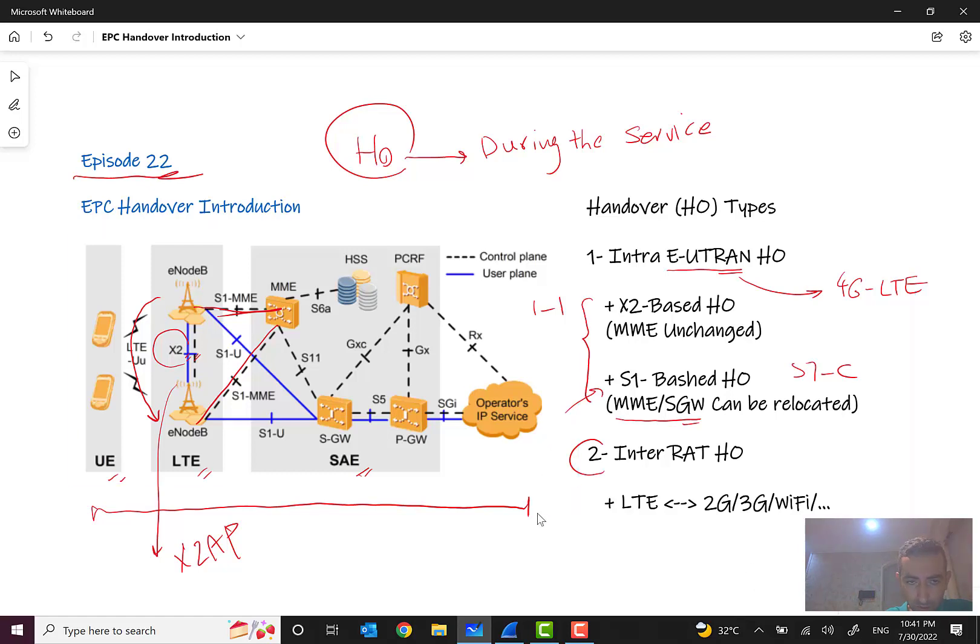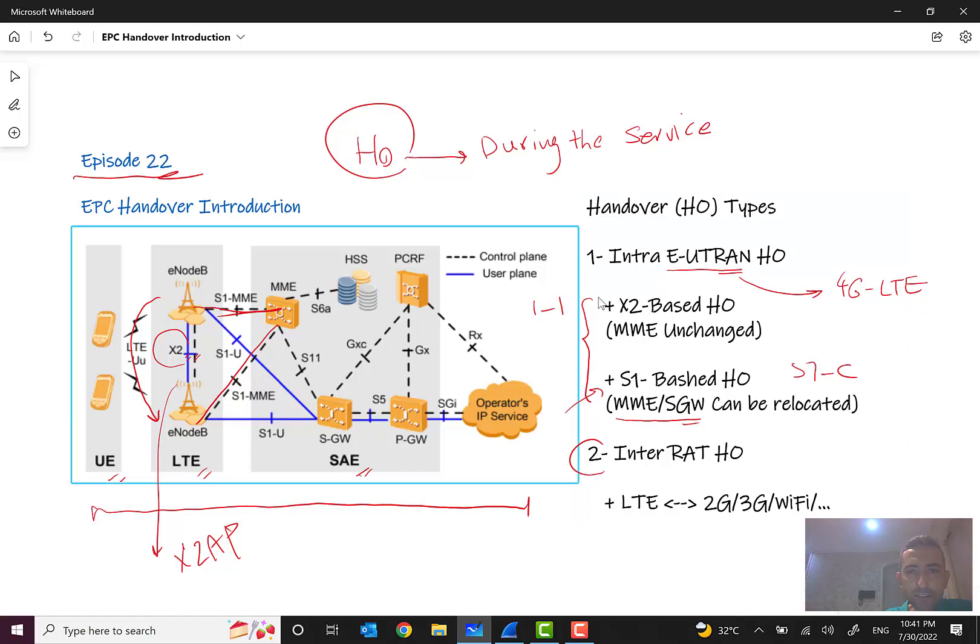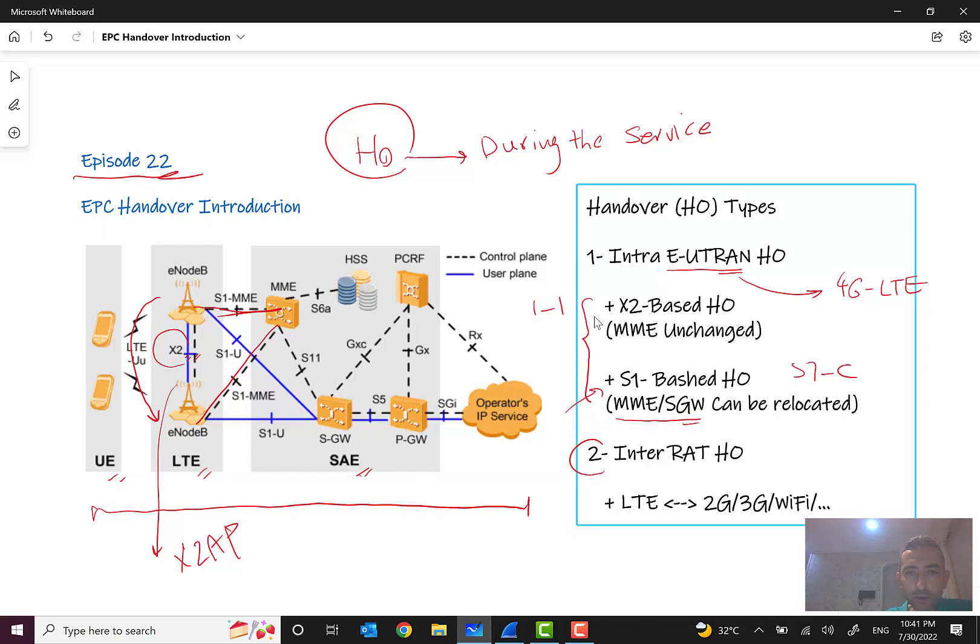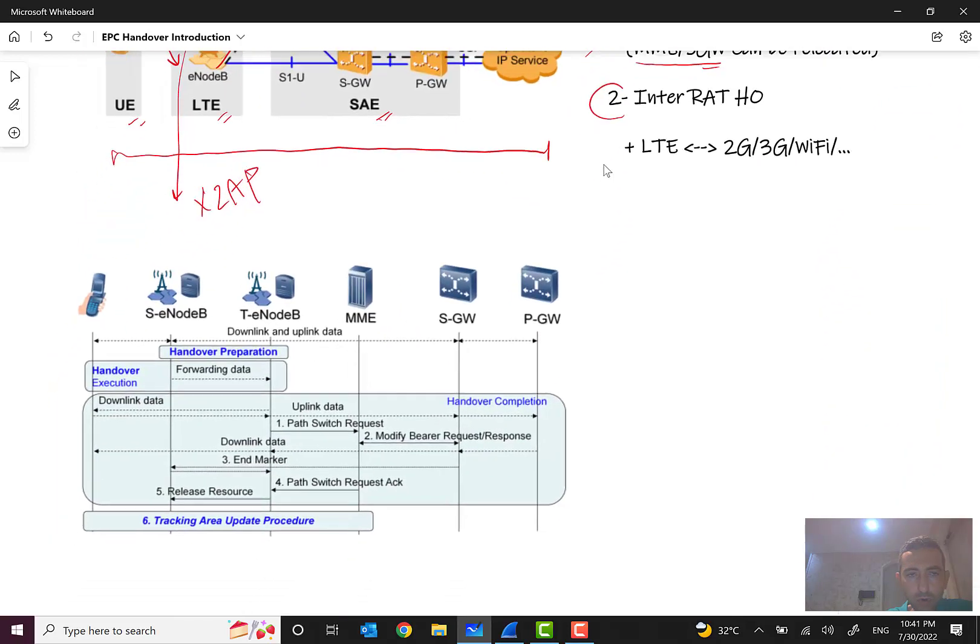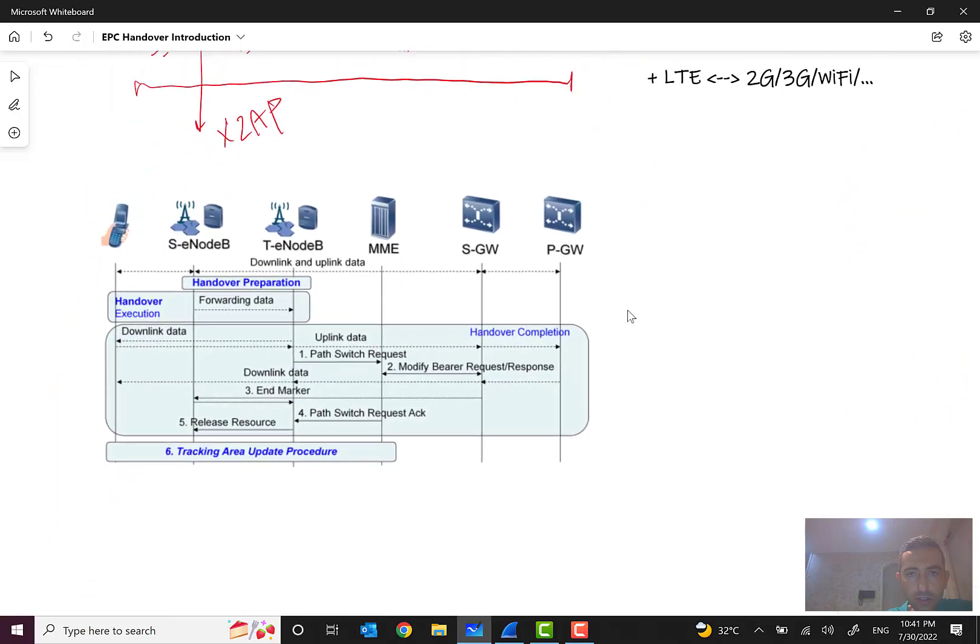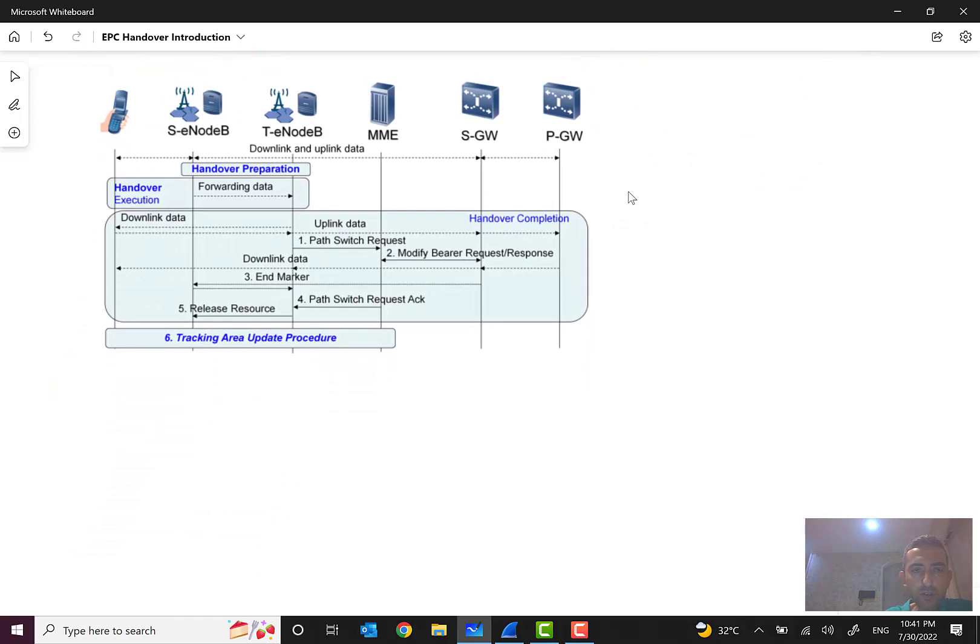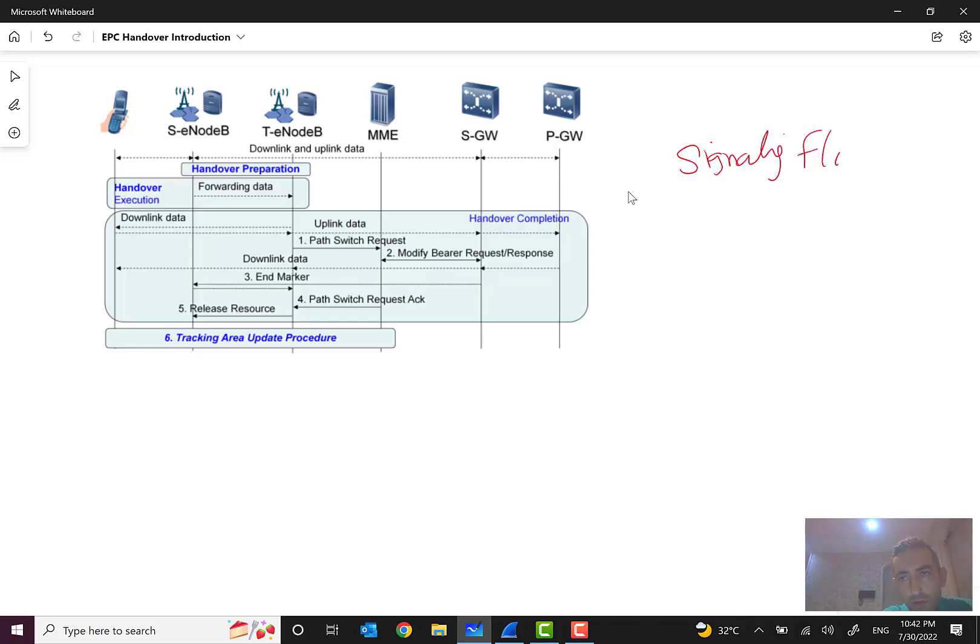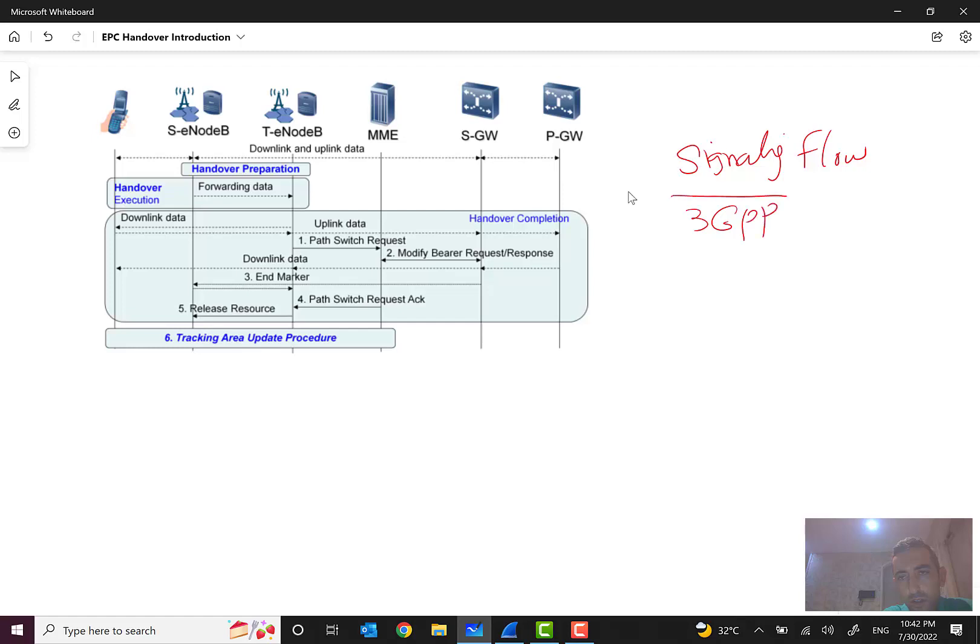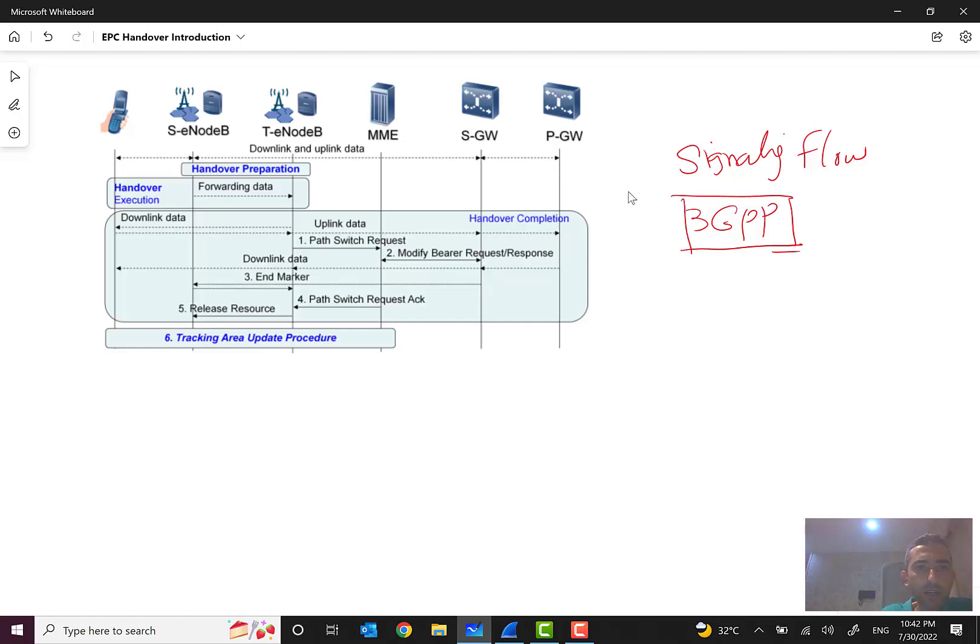So let's go on this first part, X2-based handover. Let's see how it will happen. As you can see, I think you are now very familiar with this signaling flow and there are many of these flows in 3GPP documents. Right now I think after these 22 episodes you can be familiar with them and understand them.